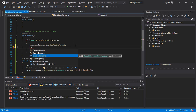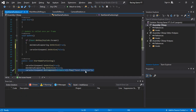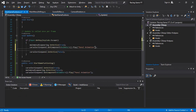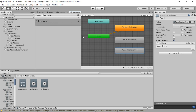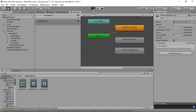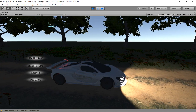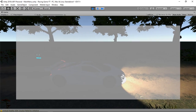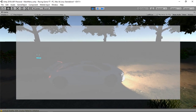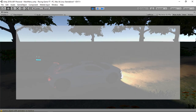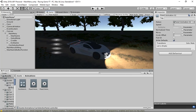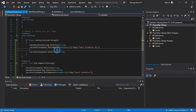Copy the play call and update it to play animation '02'. Save the script and go back to Unity. Let's test - it pops up correctly when Start is pressed and the exit animation plays when Escape is pressed.